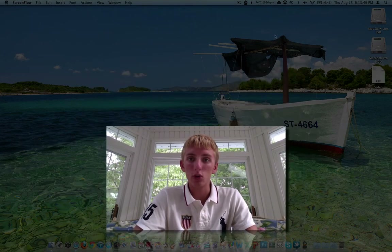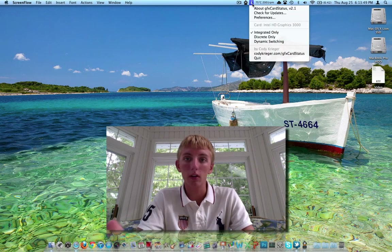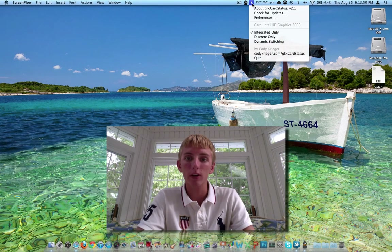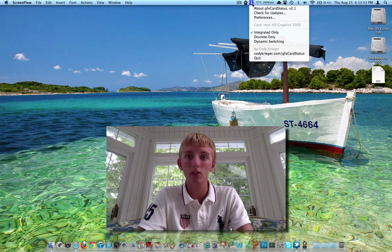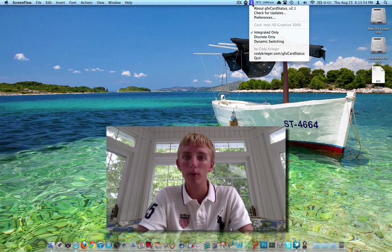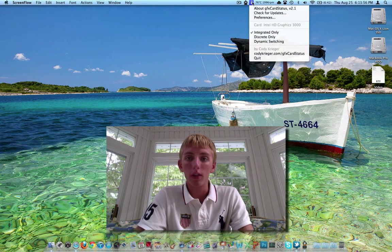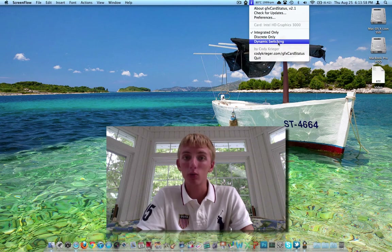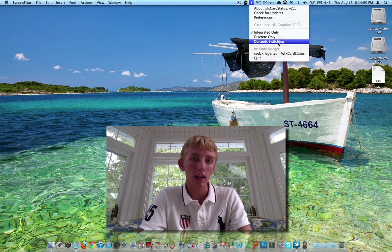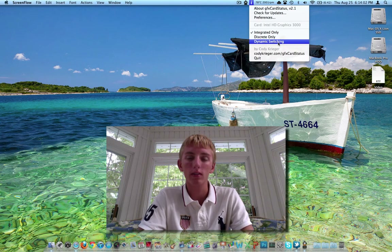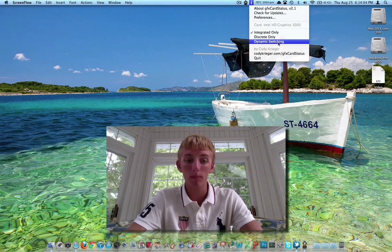As you can see, this application is running up here in the menu bar. You get a little 'I' for the integrated card and a 'D' for the discrete card, so you can pick which one you want. You've also got the dynamic switching option down here — so why not just let OS X do it? That's the default way it comes from the factory.